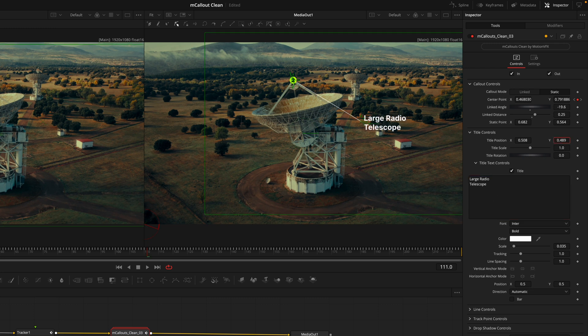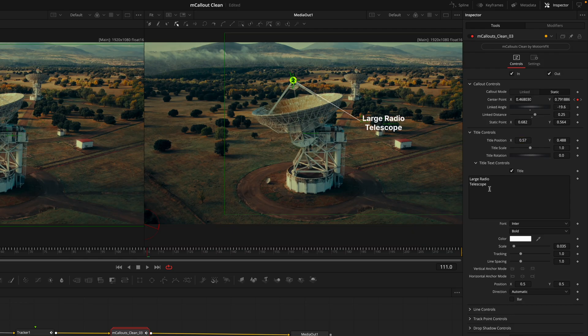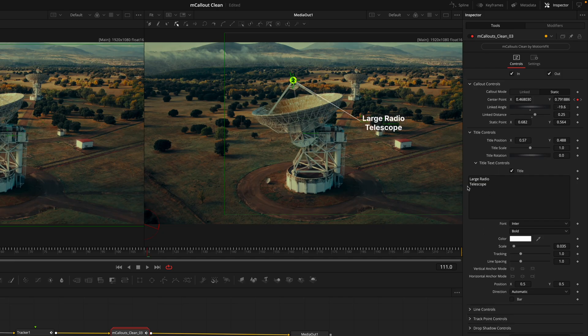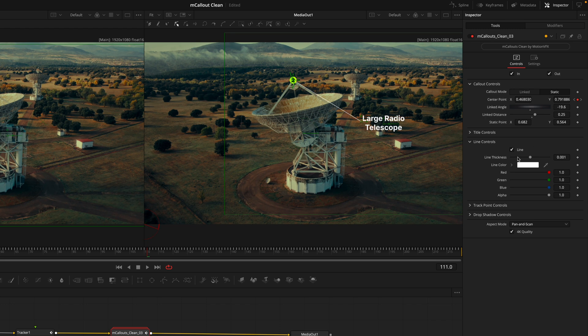I'll go into the title text controls where I can actually manipulate how this title looks. This is a large radio telescope. Just like your normal textbox controls, you can change the font, the colors, the sizing, the spacing, etc. At the bottom we have the bar tab that allows you to have a background behind the text.